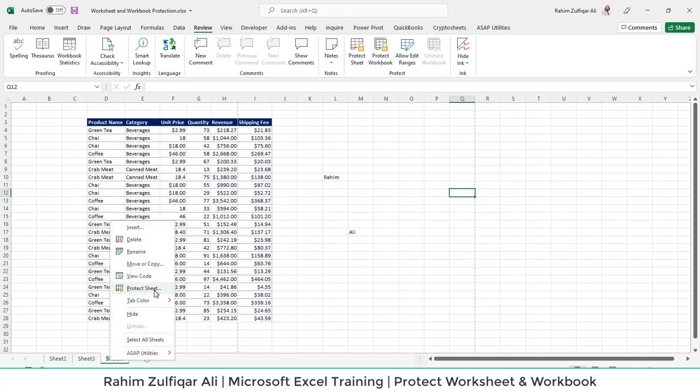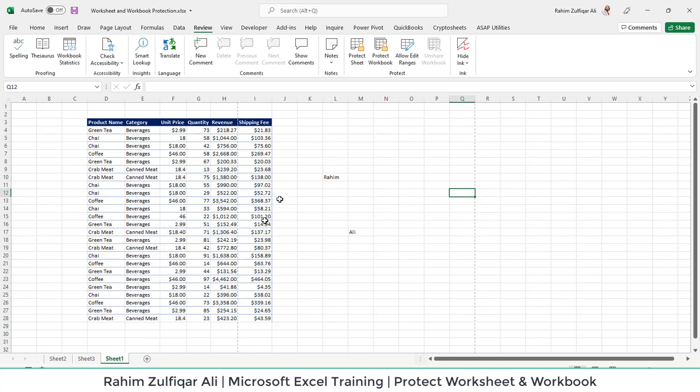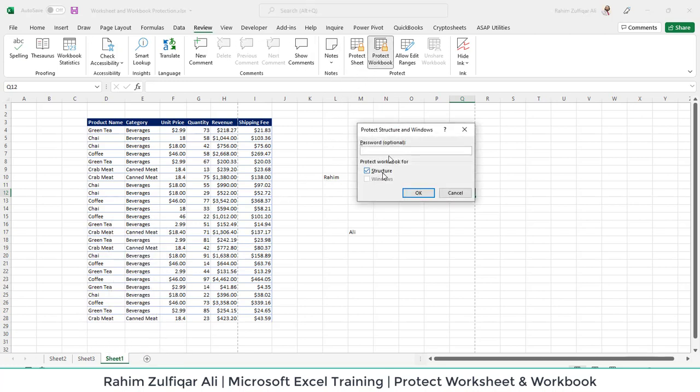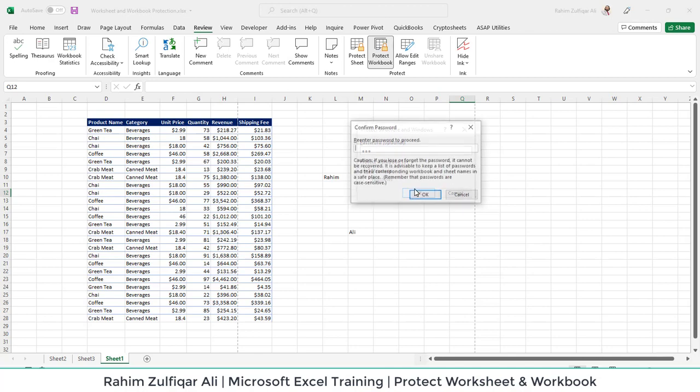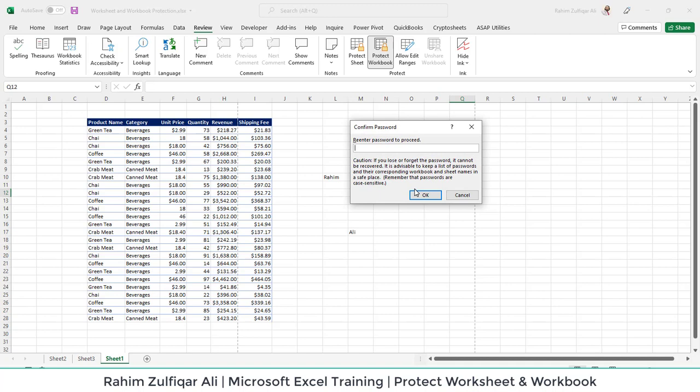What if I want to disable all these features? To do that, I will go to the Review tab, Protect Workbook. Again, the password is optional and case sensitive. I will apply a password here. It will ask to re-enter the password.